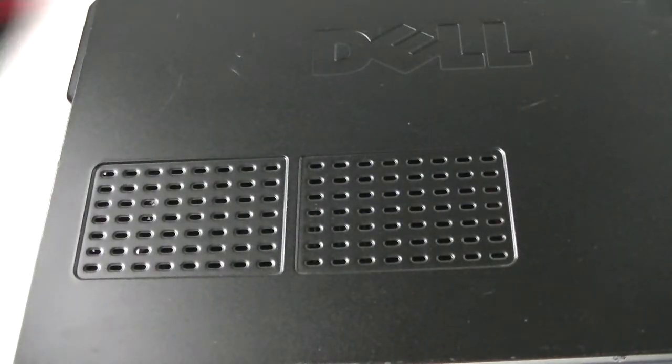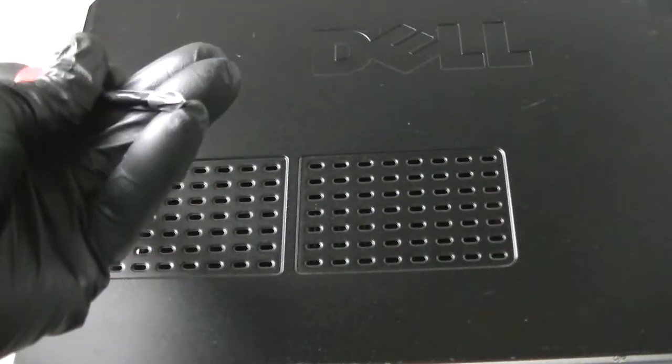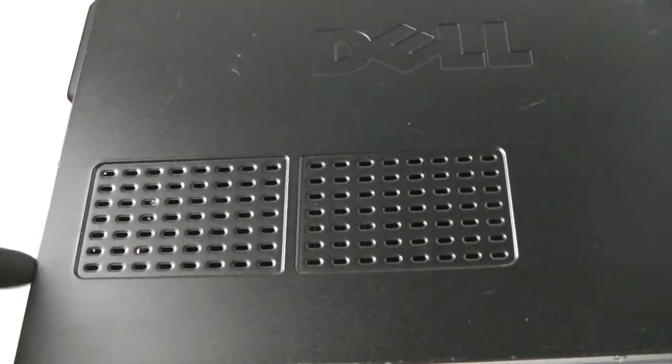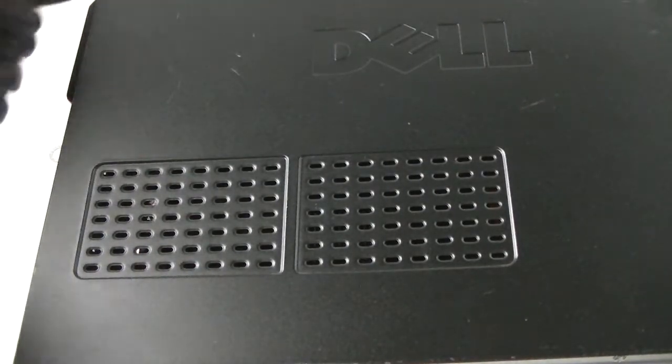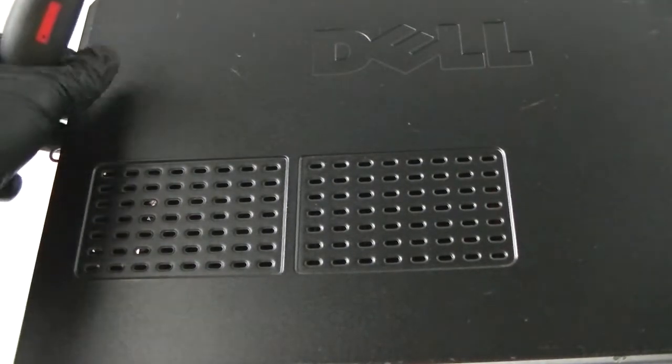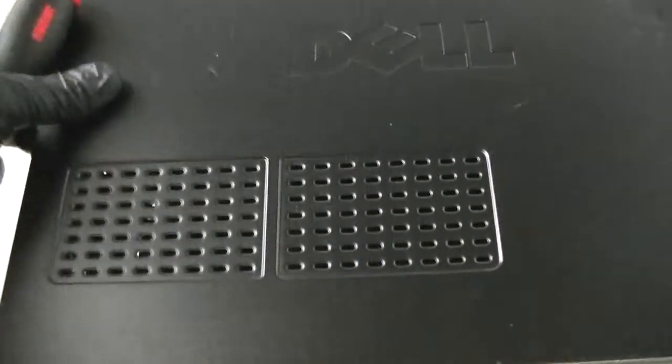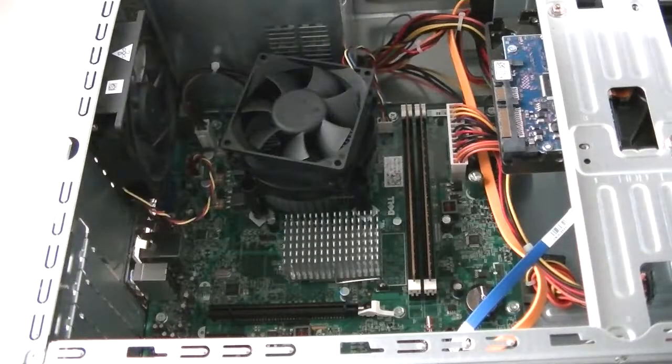You're gonna remove the screws right here in the back - one in the bottom, one at the top. Get that removed so we can slide to remove the panel from it.